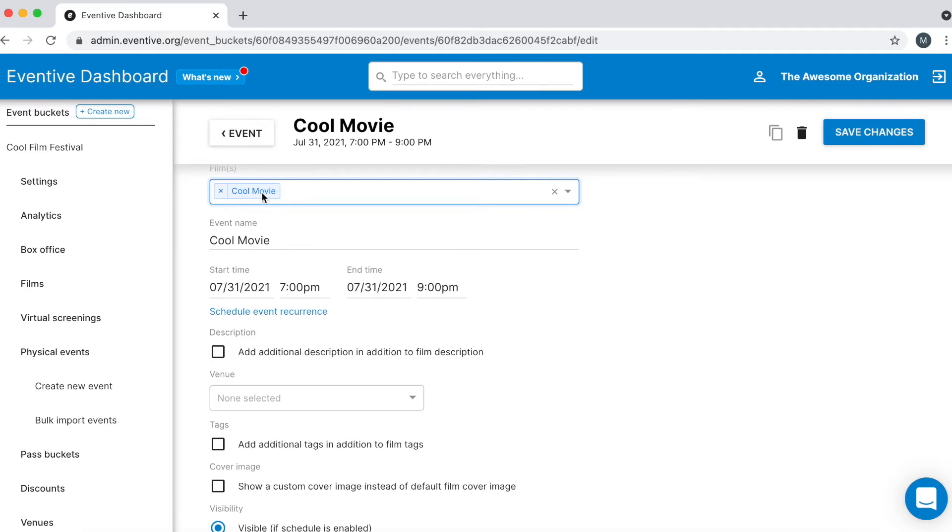The event name automatically becomes the titles of the film or films included in the screening, but you can change it to whatever you like.